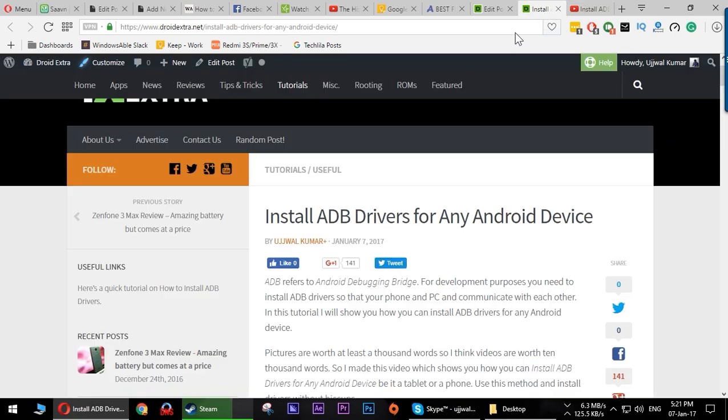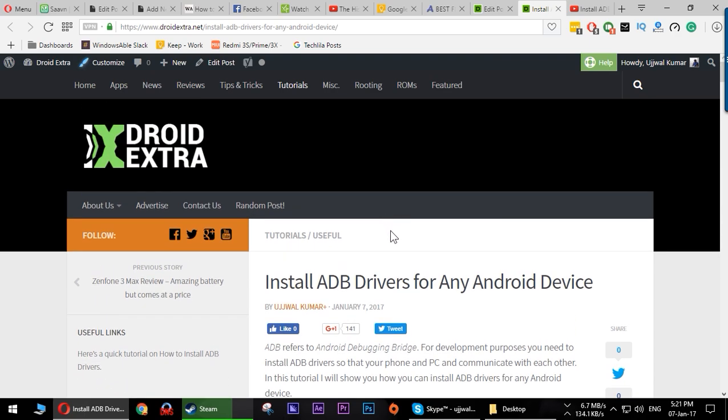Now for this tutorial I have updated this post, so I am going to tell you how exactly you should go ahead and install the ADB drivers now.